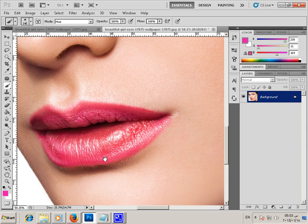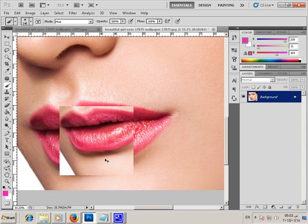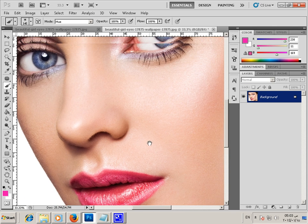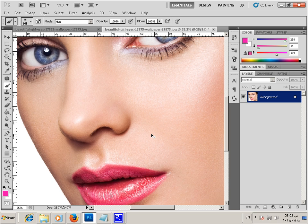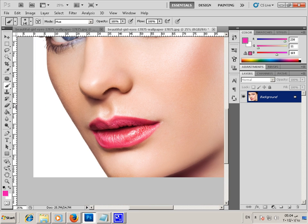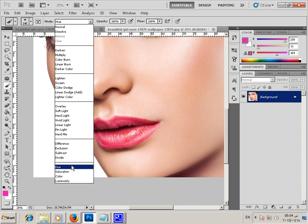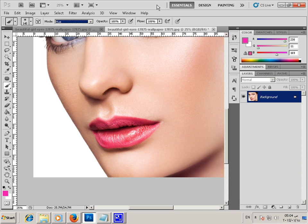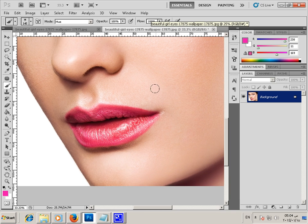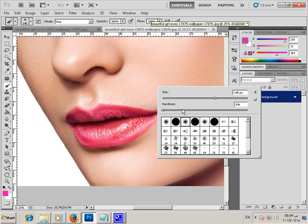Hi everybody, today I will show how to change the color of lips. We will select a brush and select the mode here, and let's start — I will select a brush with a feature.